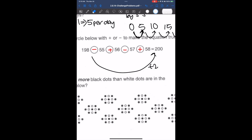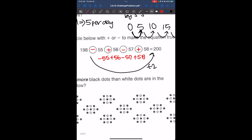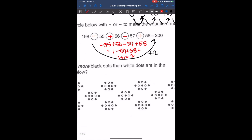So if we do this, we have minus 55 plus 56 minus 57 plus 58. That gives us 1 minus 57 plus 58, which gives us 1 plus 1, which is 2. So eventually we have 198 plus 2, which is 200.